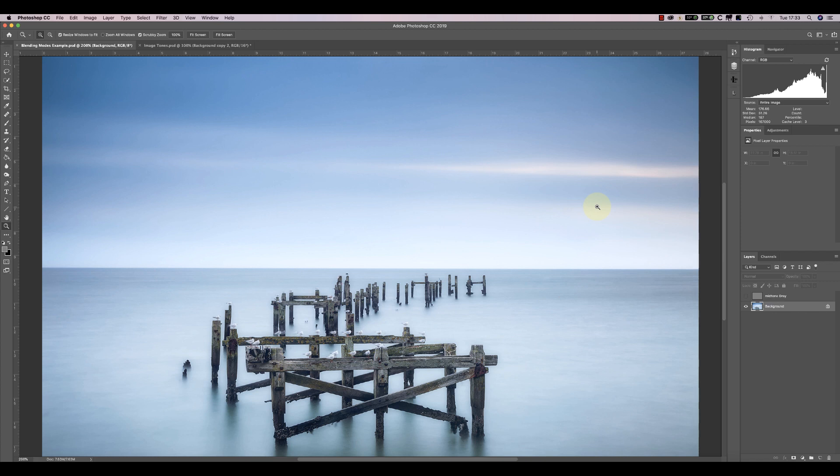In this video, we're continuing to look at common tools that appear in different photo editors. This time, it's the turn of the blending modes.